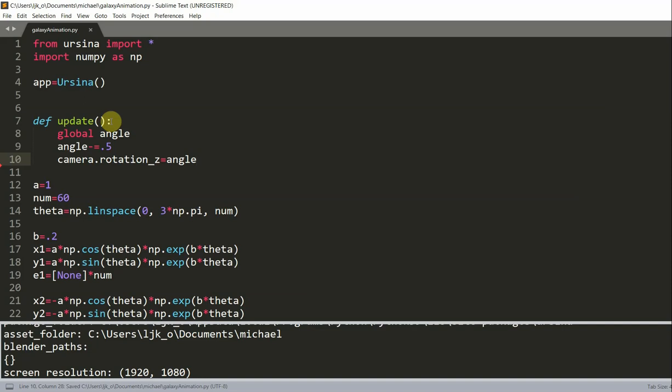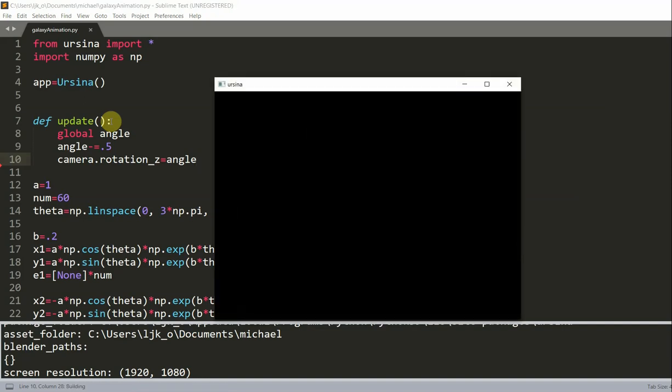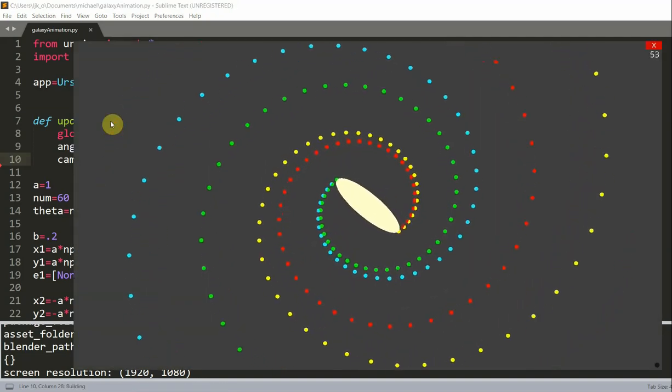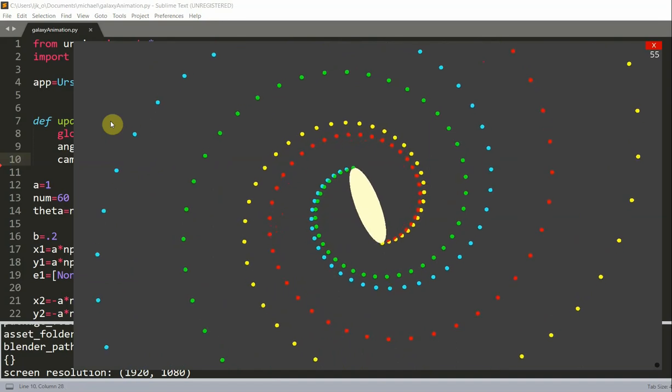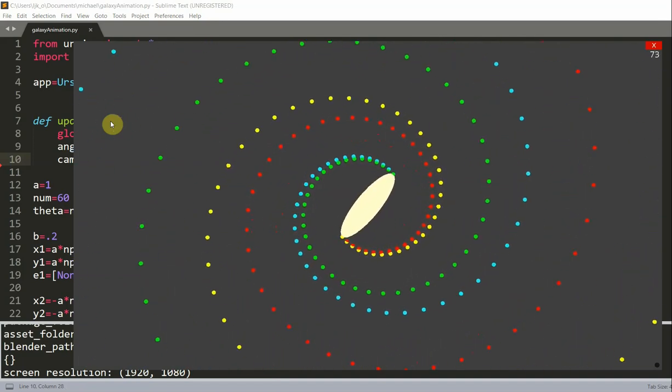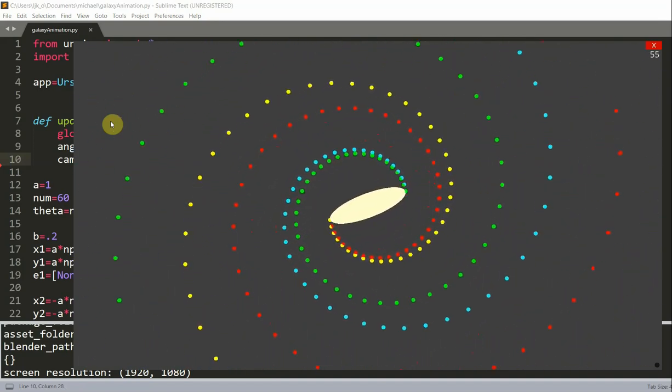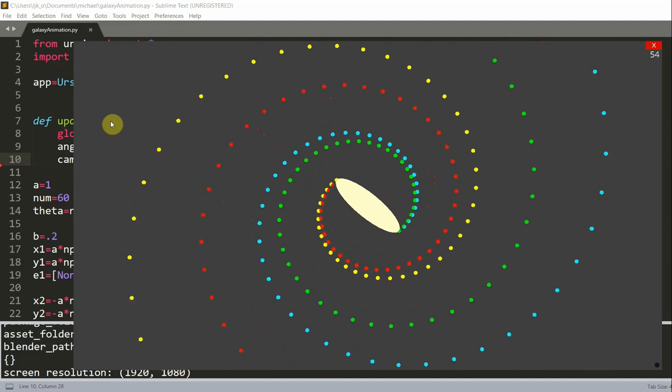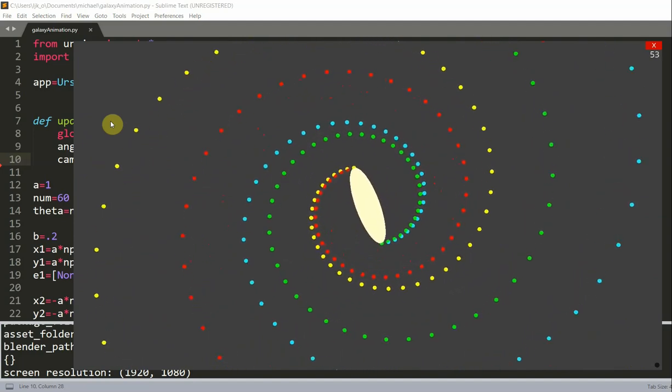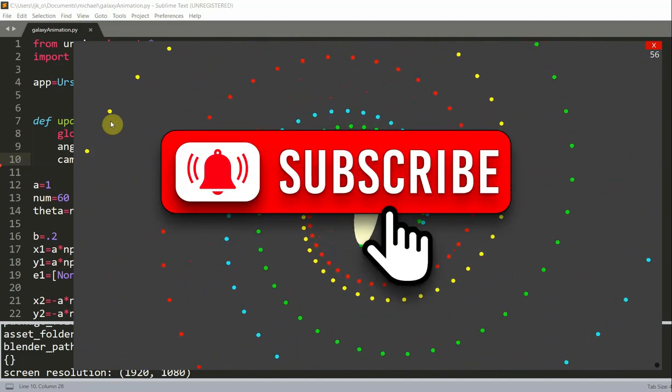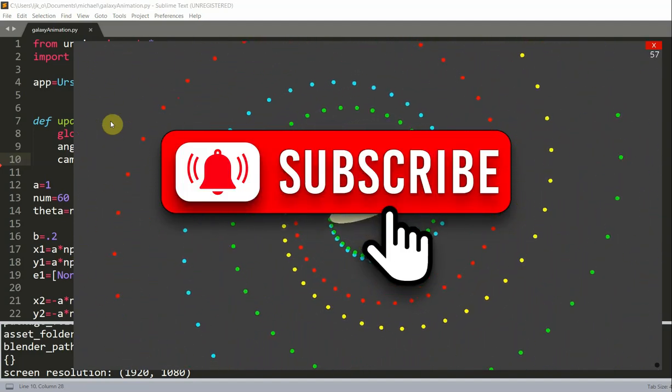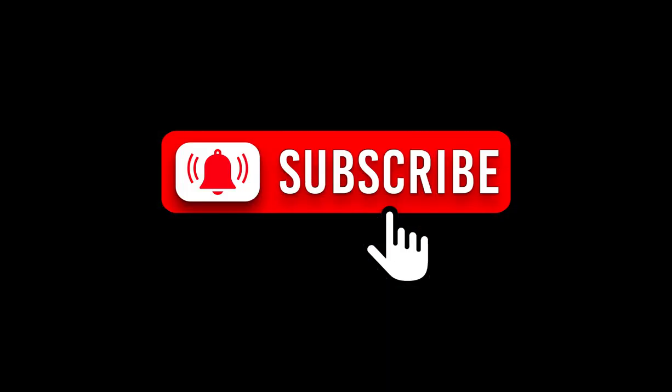Now if I save and run this, we basically have our animation spiraling around. That's it. This is the end of this video, thank you for watching and I'll see you guys next time.